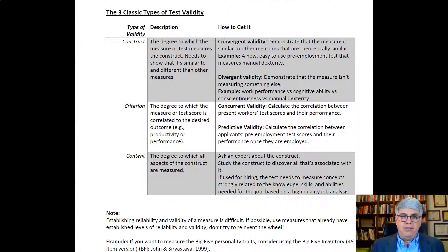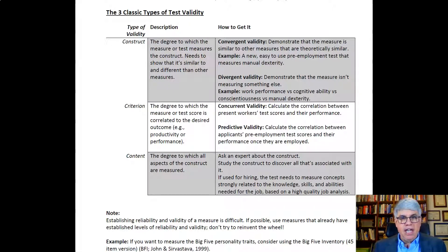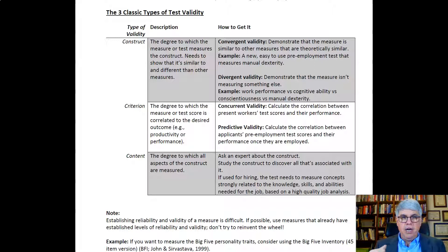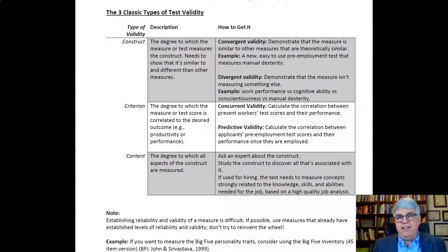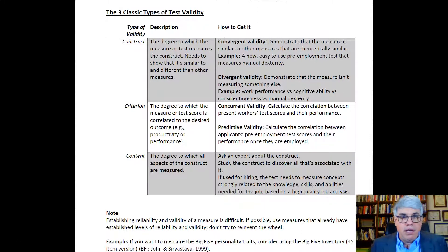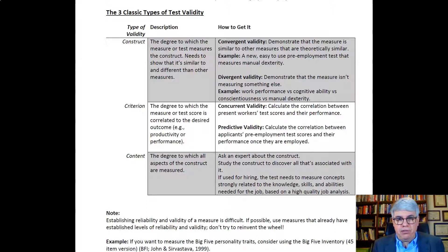Secondly, there's criterion validity — that's the degree to which the measure or test score is correlated with the desired outcome, such as productivity or performance. 'Criterion' is a term in industrial-organizational psychology that essentially means performance. So we have to show that the test predicts performance.